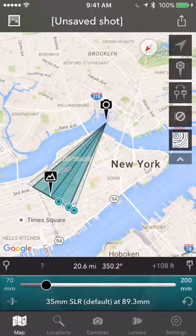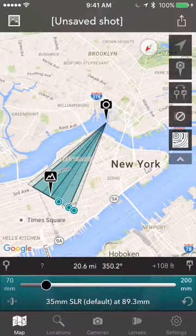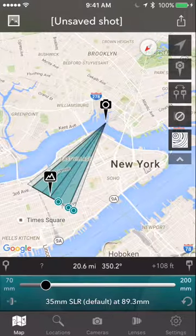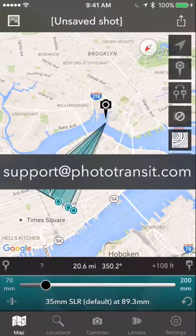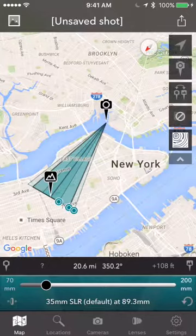So that's Phototransit on iPhone. If you have any questions, you can contact us at support@phototransit.com. Hope you enjoy using the app and we look forward to hearing from you.